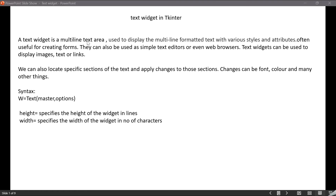A text widget is a multi-line text area used to display multi-line formatted text with various styles and attributes. We can create any number of lines in a text widget, and different sections of the text can be formatted differently — one section can have one particular font and another section can have a different font. It is often used for creating forms, as simple text editors, or even web browsers. The text widget can also be used to display images, text, or links.